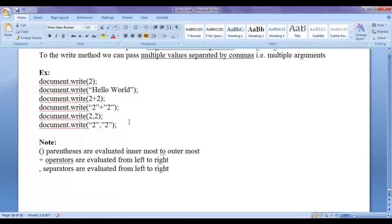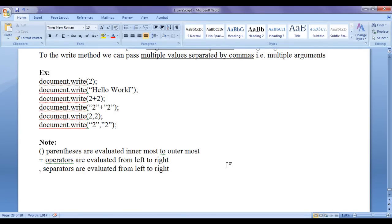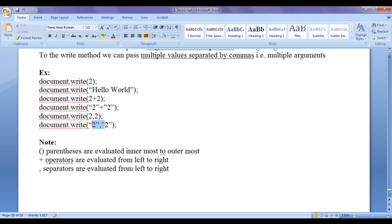Some important notes to remember: Parentheses are evaluated from innermost to outermost — the innermost parenthesis is evaluated first, then it moves outward. Plus operators are evaluated from left to right — the leftmost plus is evaluated first, then right, continuing to the rightmost. Similarly, comma separators are also evaluated from left to right.